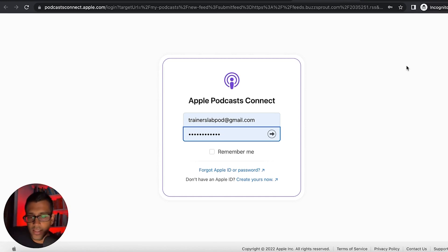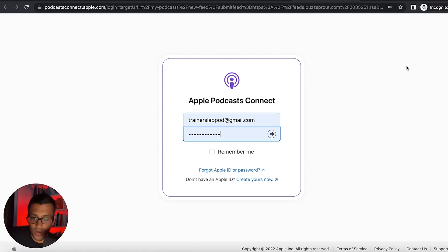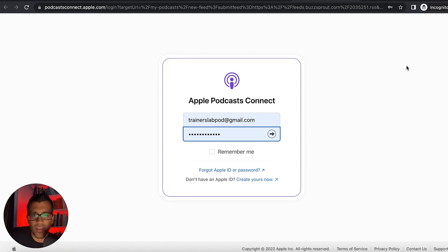And so anytime you go ahead and do that, it's going to now ask you to review the terms and conditions, which is mainly what you need to do.